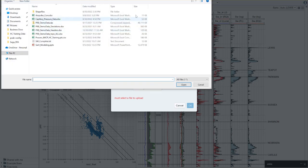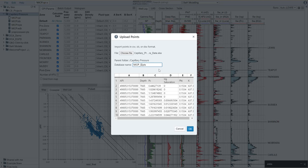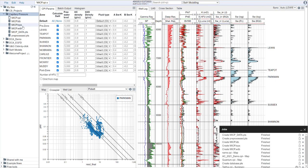I'm going to say choose file, and I'm going to choose my capillary pressure data. I'm going to hit open, give this a name. I'm just going to call it MICP data here, and hit OK. This will quickly upload, and then the data will be written to a points file over here on the left.